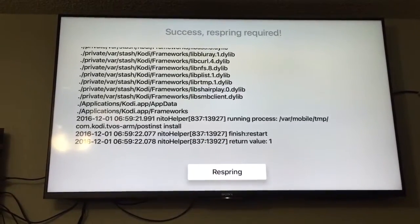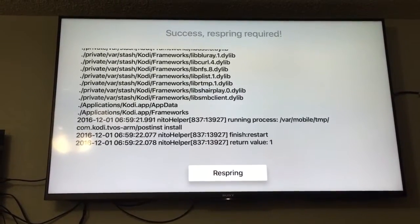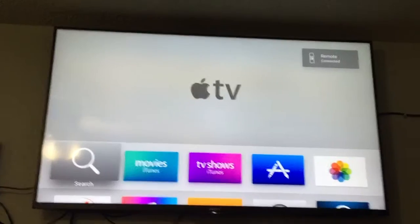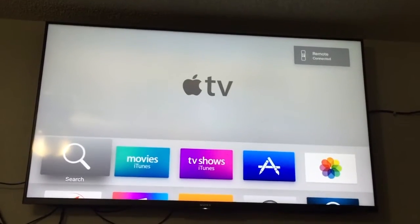Now we're gonna respring it. This takes a little bit so I'm gonna pause it again. Okay.